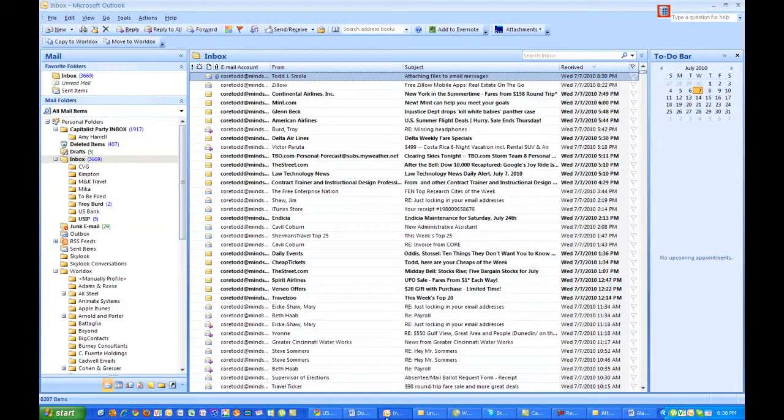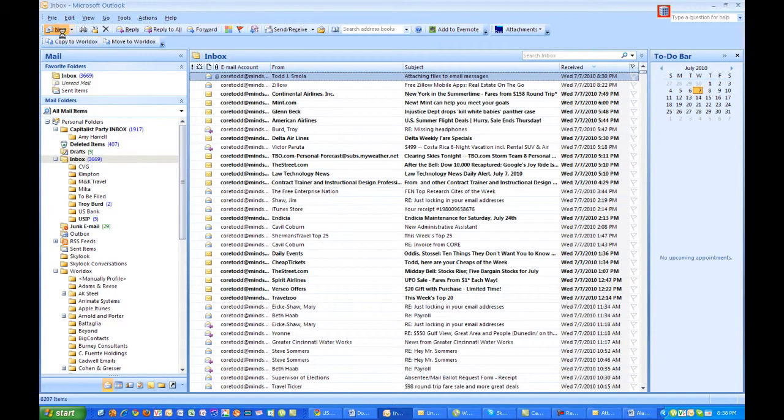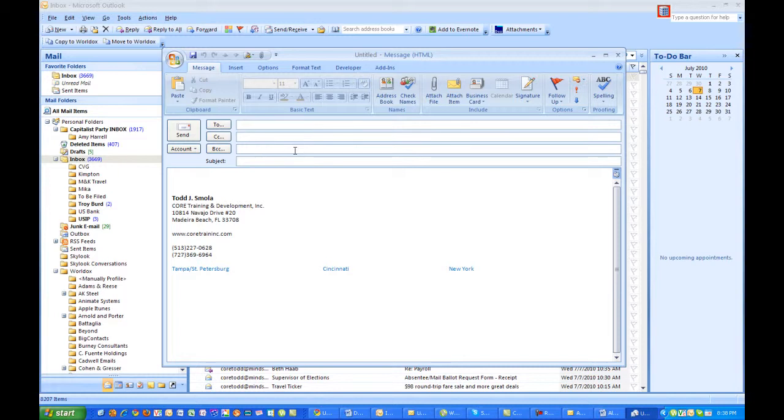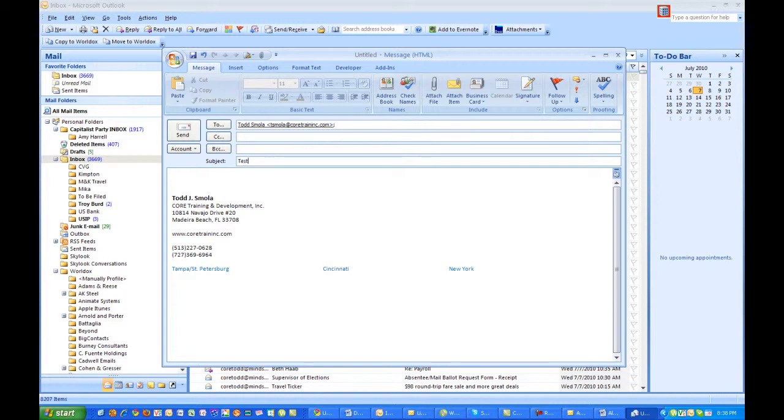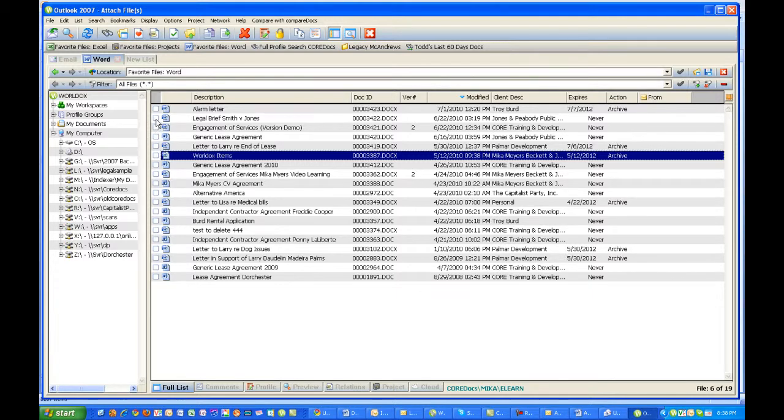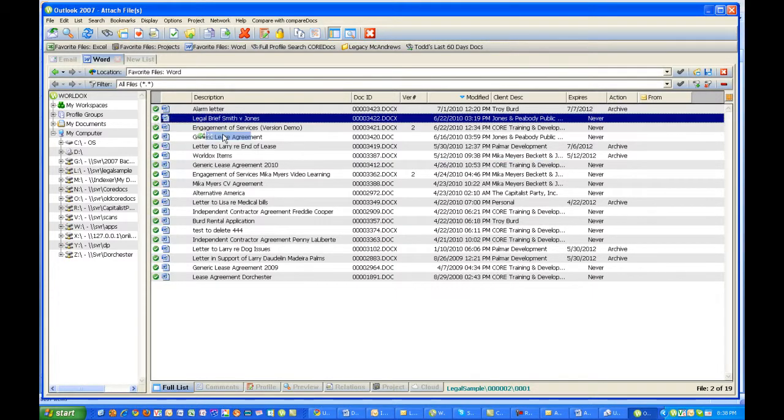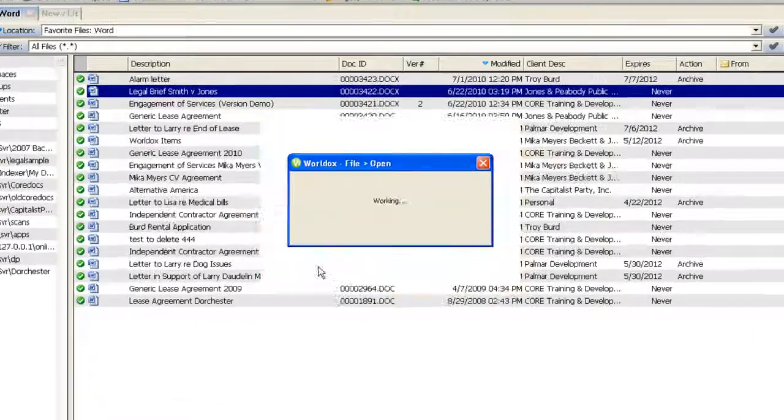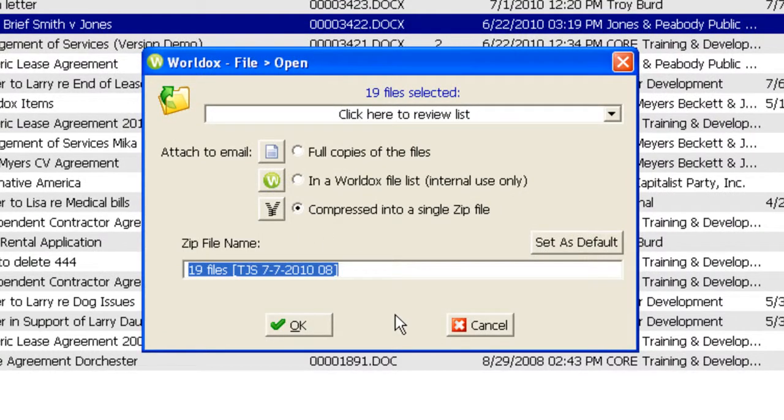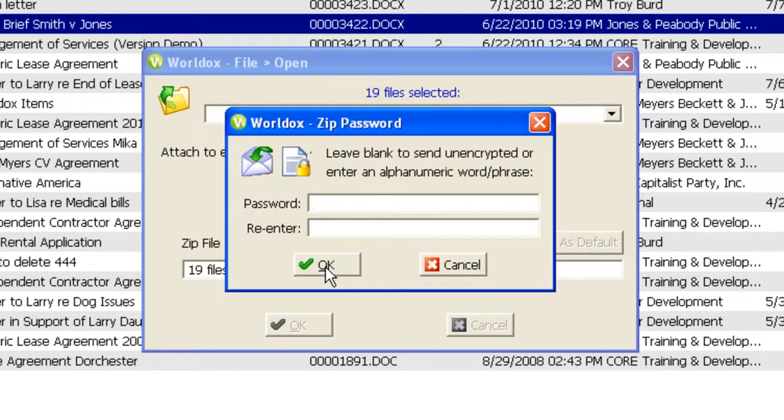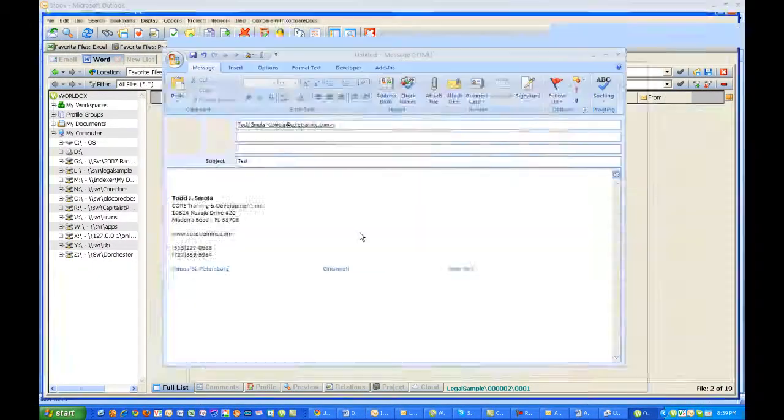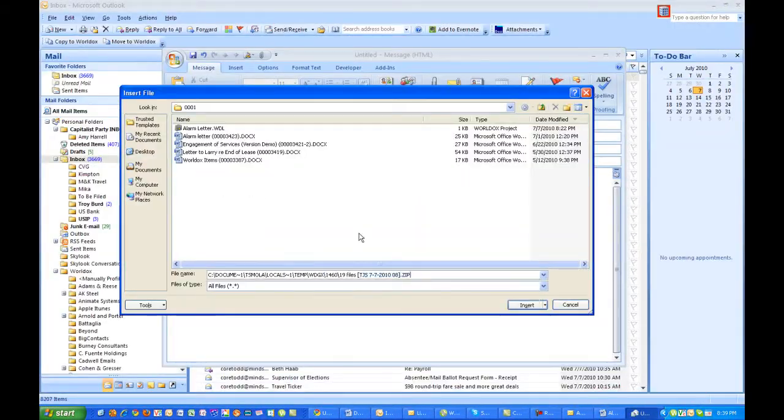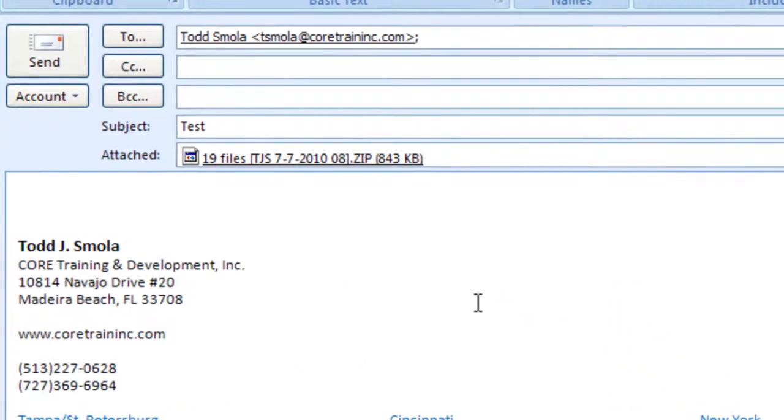Finally, let's take a look at what happens when we need to attach multiple files using the zip option. Create a new email message, address it, click on the Attach File button. I'm going to attach all of these files. Click on the File Open button in the upper left-hand corner. The 19 compressed into a single zip file. Click on the OK button. If you want to password protect the zip file, enter a password at this point. Otherwise, leave it blank. Click OK. And the zip file is attached.